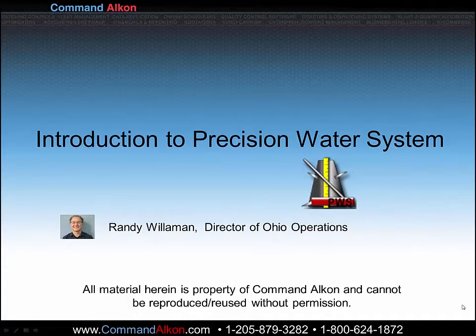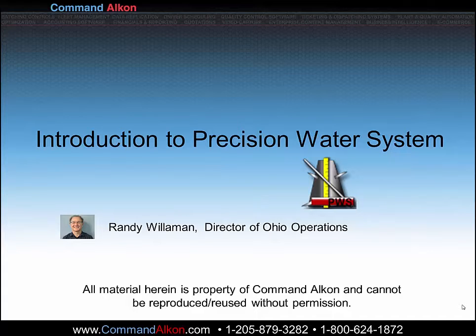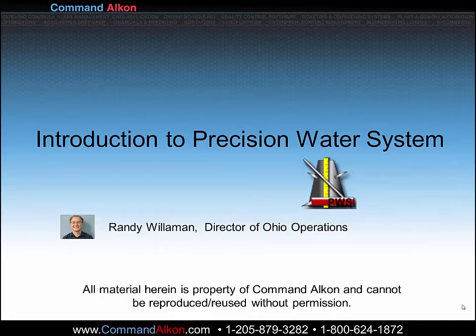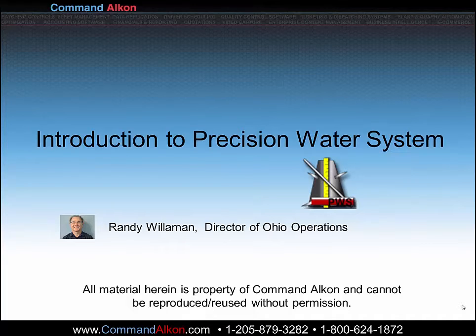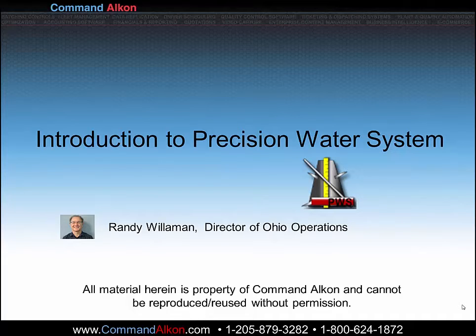Good day. My name is Randy Williman. I am the Director of Ohio Operations for Command Alcon. In this presentation, I will present the basics of Command Batch Precision Water System. With this information, you should be able to easily and quickly calibrate your Model 7100 moisture probe and also be able to verify the calibration on an ongoing basis.